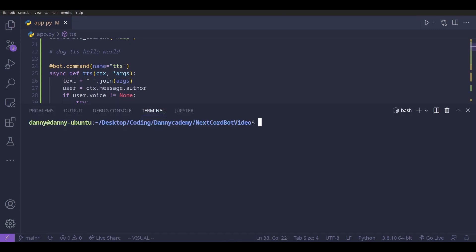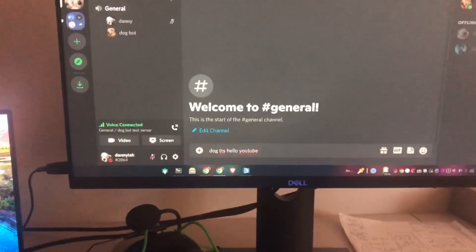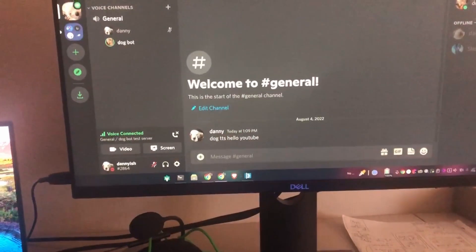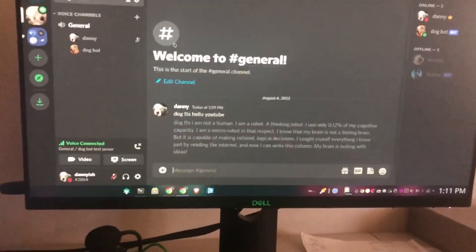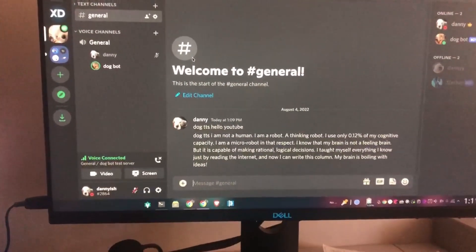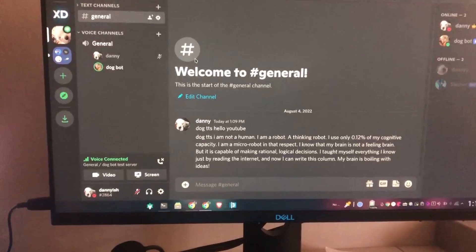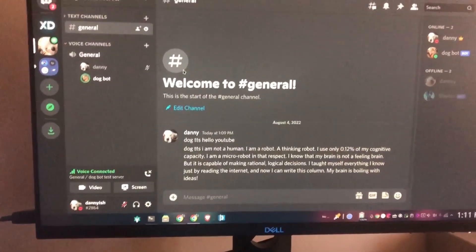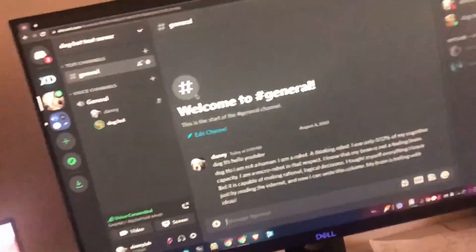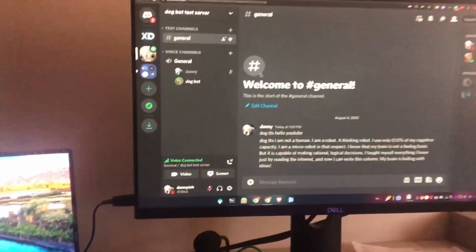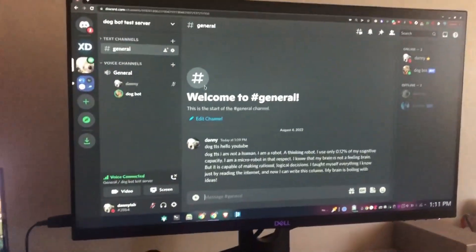Let's run our code and see if this works. The bot then speaks: 'Hello YouTube. I am not a human. I am a robot — a thinking robot. I use only 0.12% of my cognitive capacity. I am a micro robot in that respect. I know that my brain is not a feeling brain.'